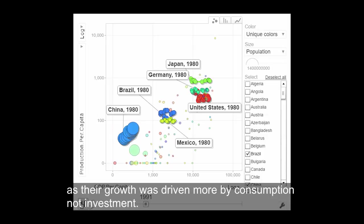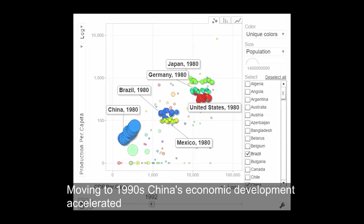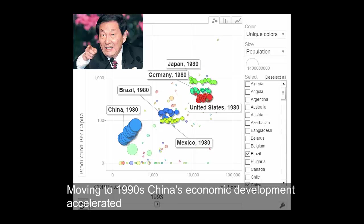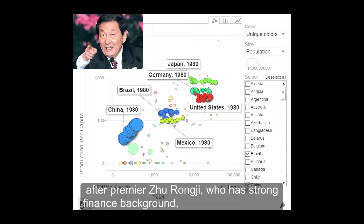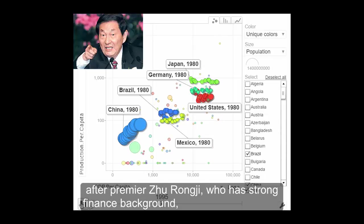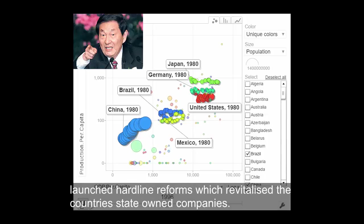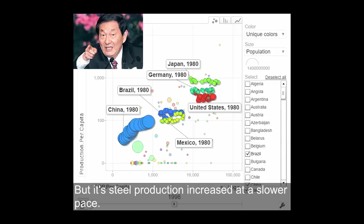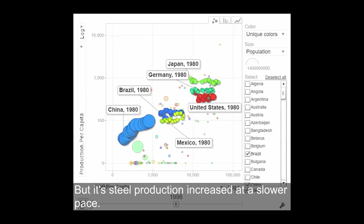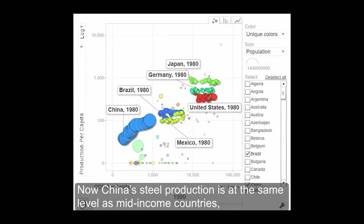Moving to 1990, China's economic development accelerated after Premier Zhu Rongji, who has a strong finance background, launched hotline reforms which revitalized the country's state-owned companies. But steel production increased at a slower pace. Now China's steel production is at the same level as mid-income countries.